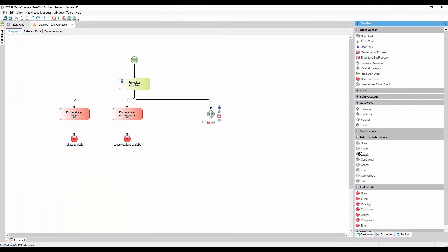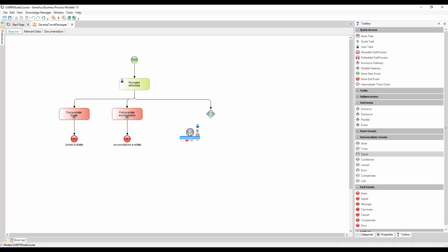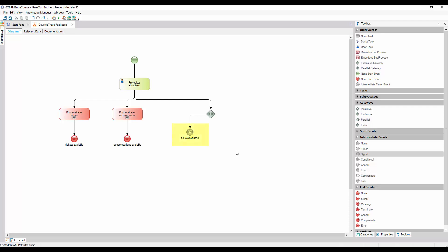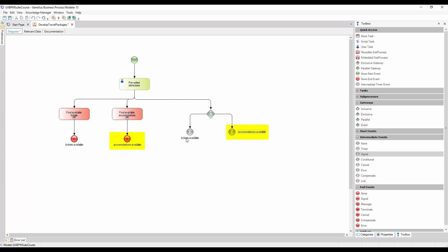Going back to our model, we add an intermediate event of signal type for each path, and then connect them from the parallel gateway. We call the signal on the left path Tickets Available, and leave the is-throw property set to false. Note that this signal is of catch type — it'll catch the throw signal with the same name that is triggered when the ticket search process ends. We then do the same thing with the other throw signal — we call it Accommodations Available, and set its is-throw property to false. This one will catch the signal sent when the process to search for accommodations ends.